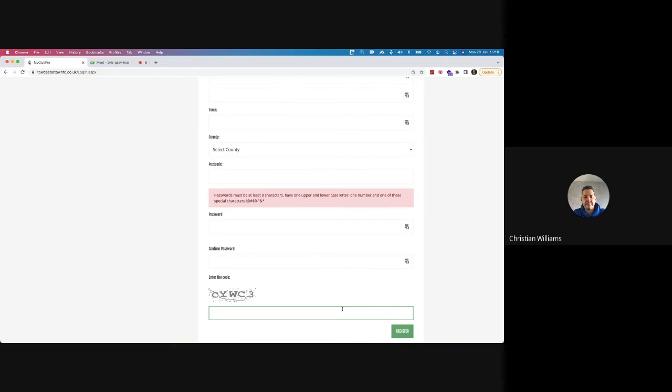You'll get a notification via email to verify your account. Once that's been verified, you'll be good to go to the next stage, which you'll see in the second video about registering your child. Super simple and quick and easy — and that's it for this video, thanks for your time.